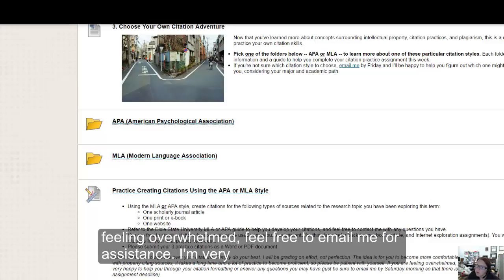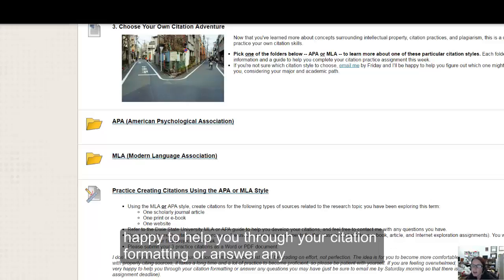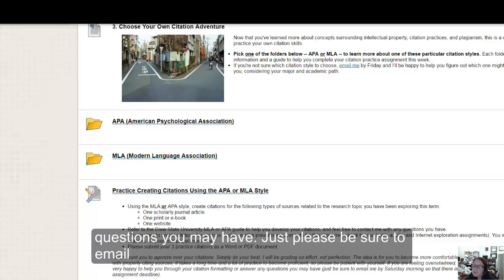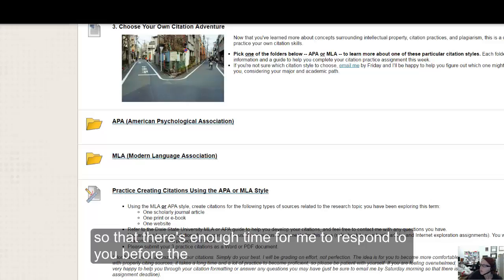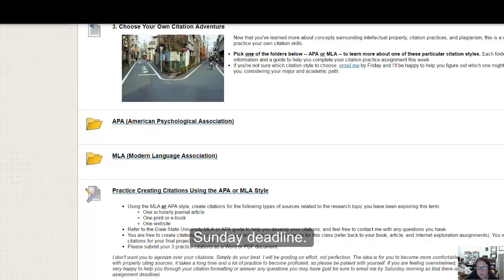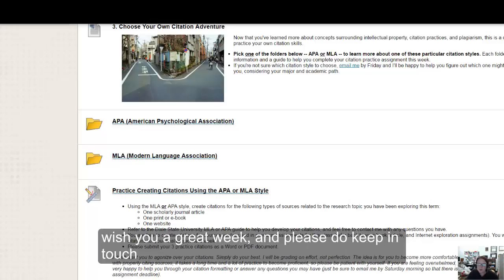If you are feeling overwhelmed, feel free to email me for assistance. I am very happy to help you through your citation formatting or answer any questions you may have. Just please be sure to email me by end of the day Friday if you can, so that there is enough time for me to respond to you before the Sunday deadline.